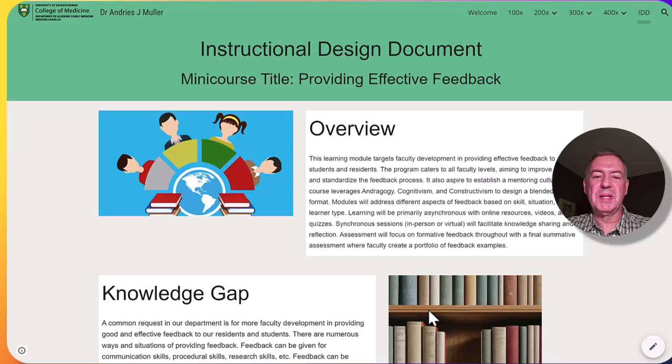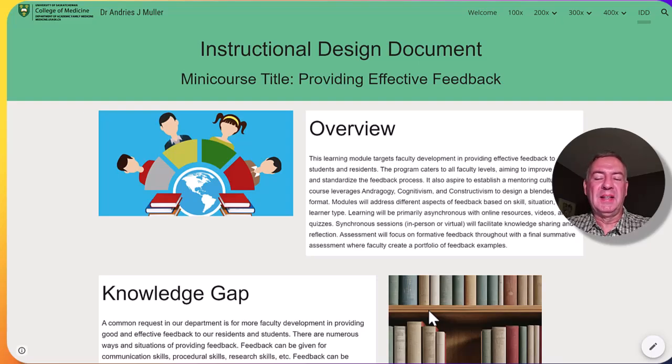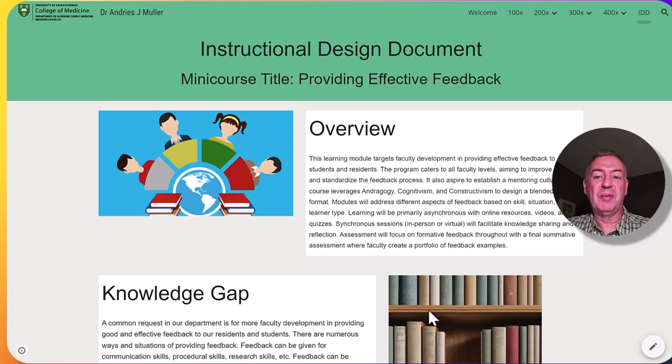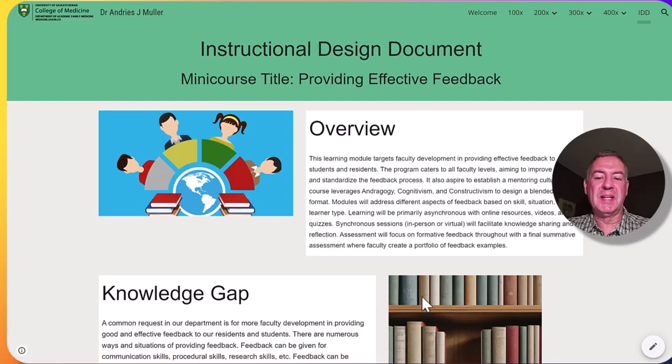The title of this course is Providing Effective Feedback, and this course will be part of a bigger course on faculty development for faculty who provide teaching and feedback to medical students and residents.